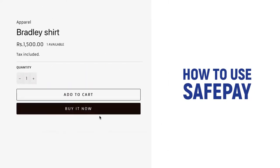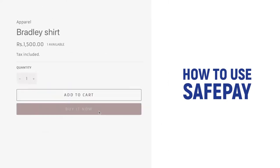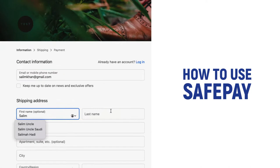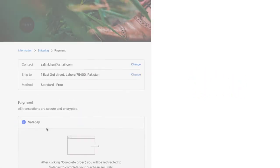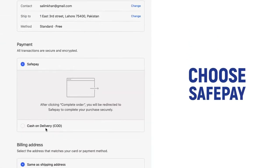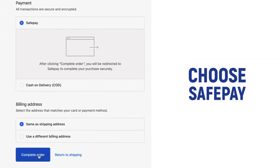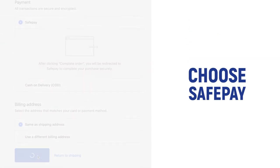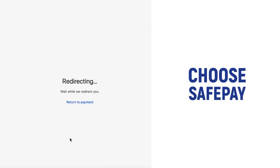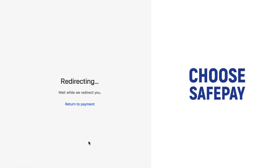Here is how you use SafePay to make a payment with your bank account. Choose SafePay as a payment option. You will be redirected to a secure checkout page hosted by SafePay.